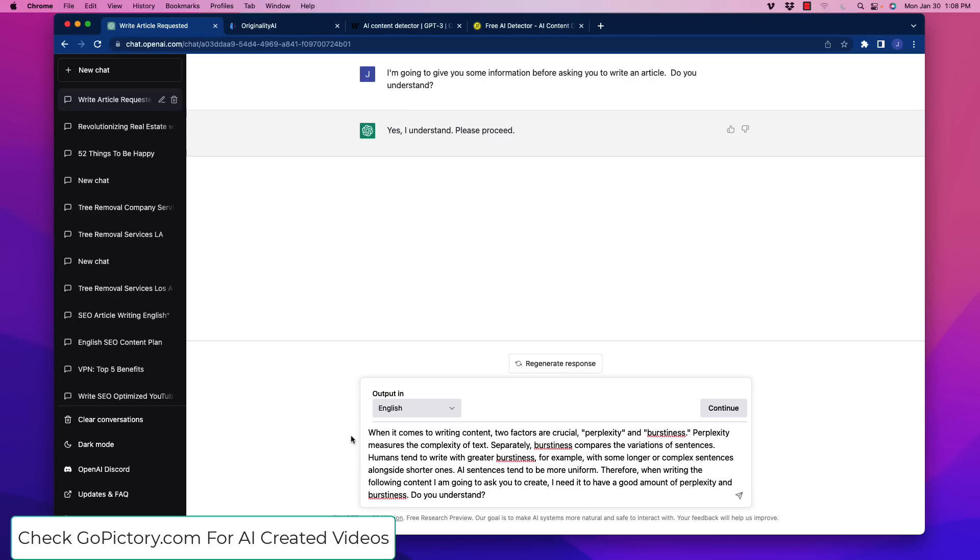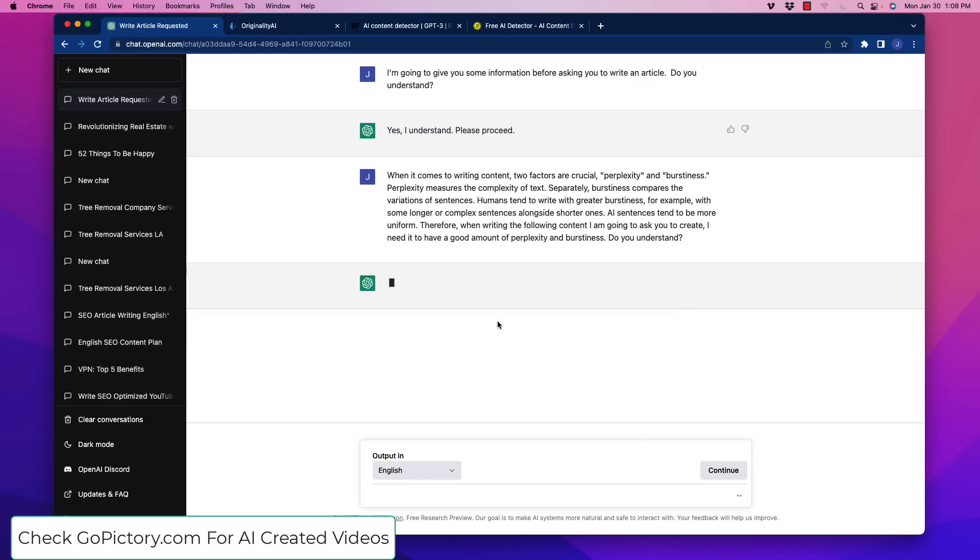Humans tend to write with greater burstiness, for example, with some longer or more complex sentences alongside shorter ones. AI sentences tend to be more uniform. Therefore, when writing the following content I'm going to ask you to create, I need it to have a good amount of perplexity and burstiness. Do you understand? So we're going to enter that.